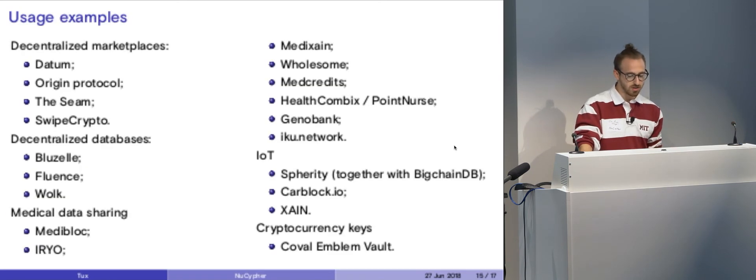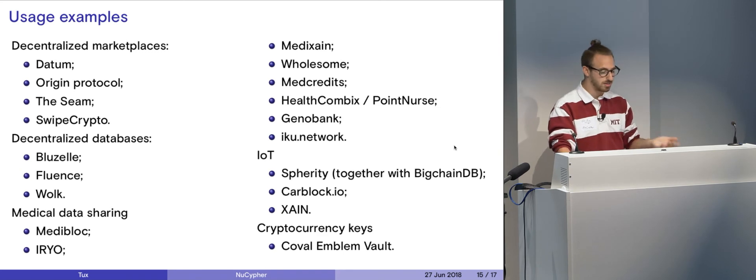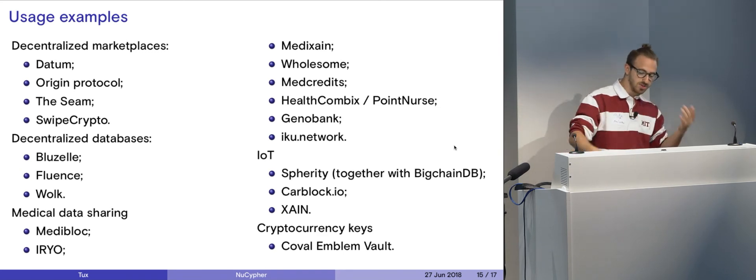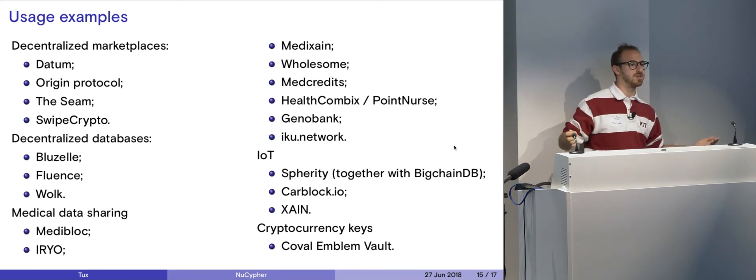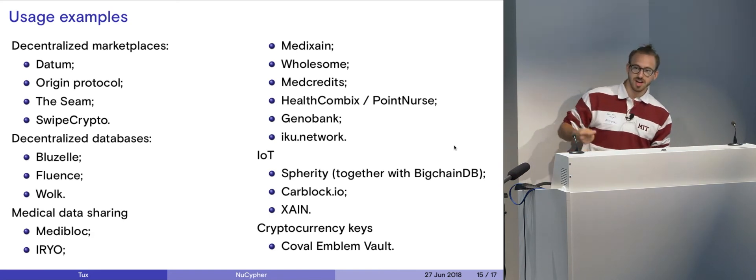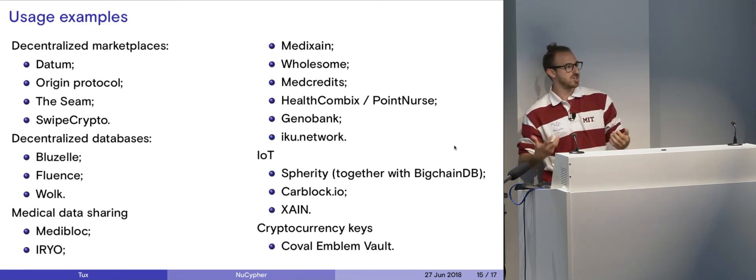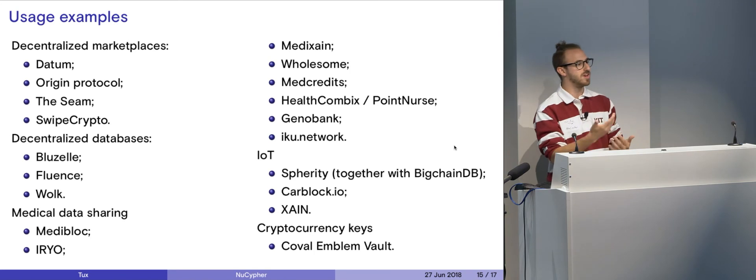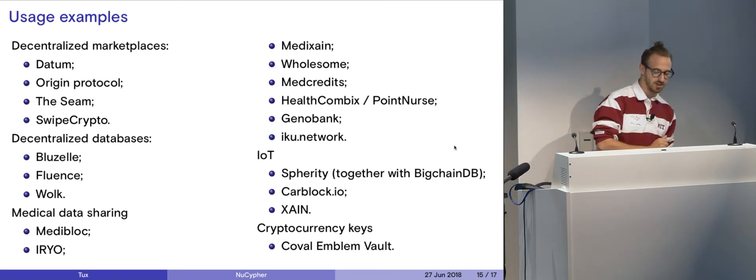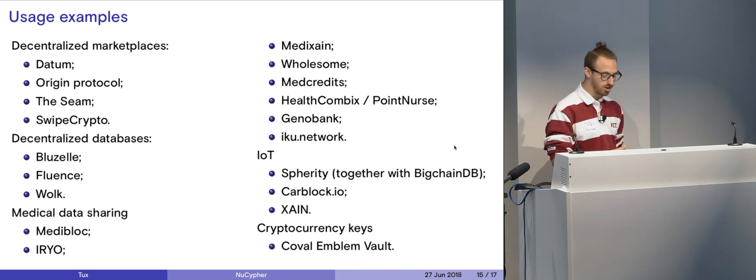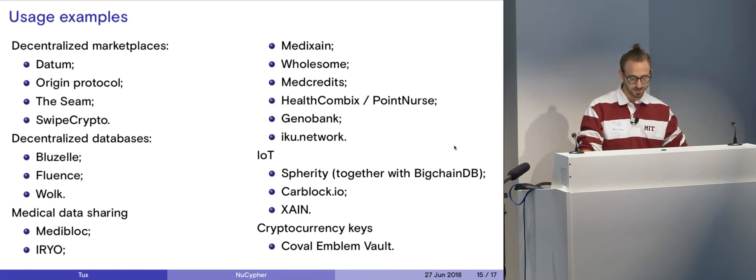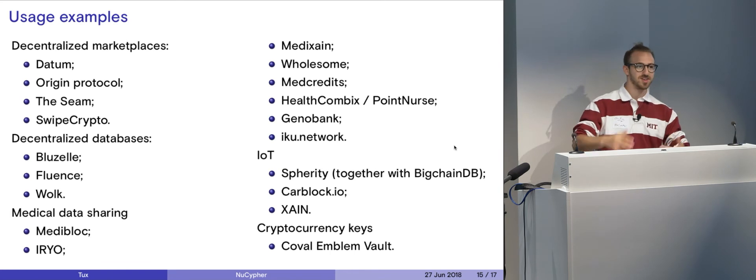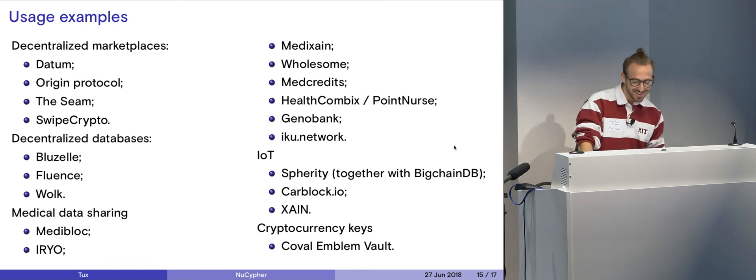Some users right now are Datum, Origin Protocol, Seam, Swipe Crypto for marketplaces. We have BlueZell, Fluence, and Wolk that are going to use it for their decentralized databases. Medical data sharing has become a huge use case for our company because now we grant patients access to their own data. So a patient can hold access to this data and grant it to a doctor that they trust. If for some reason you don't trust that doctor anymore, you can revoke access to that doctor. So things like MetaBlock, Urio, Medichain, Wholesome, MedCredits, HealthComBix, Pointers, GenomeBank, IKU Network. There's a lot of them in the list. It's just getting much bigger soon. This is going to fill up like two slides and I don't know what to do after that.